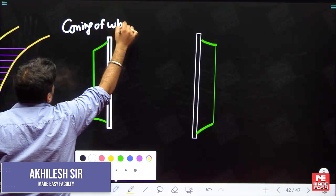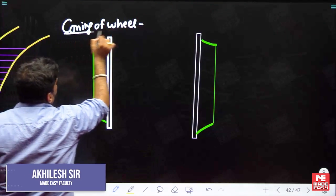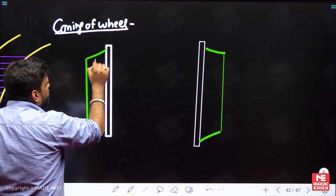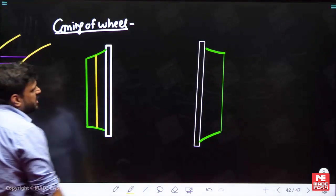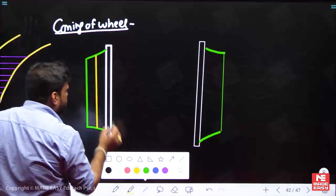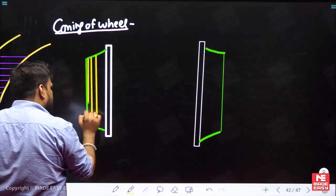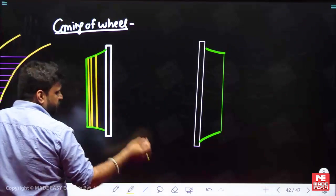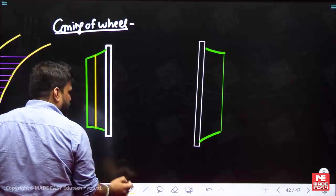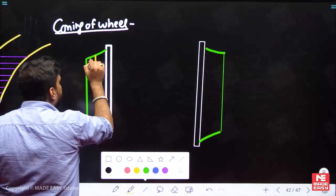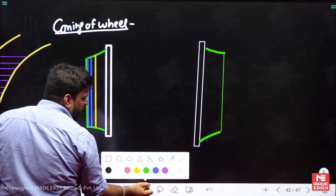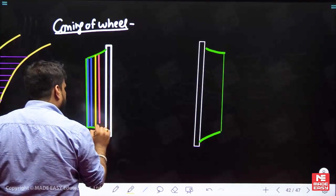Coning of wheel: let us say the diameter of wheel is 1.5 meters. The center yellow line represents 1.5 meter diameter. The blue lines here are for lesser diameter, and the red lines are for bigger diameter.